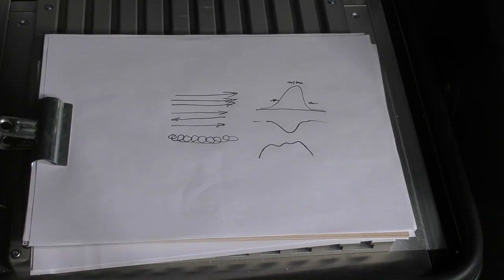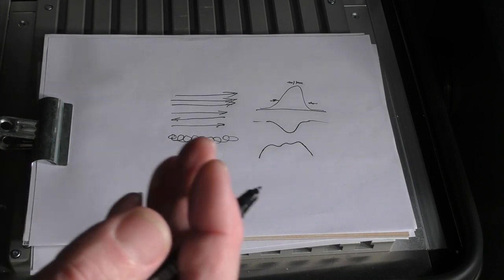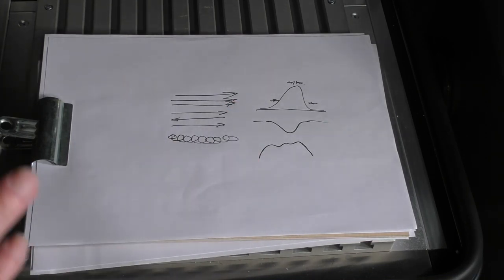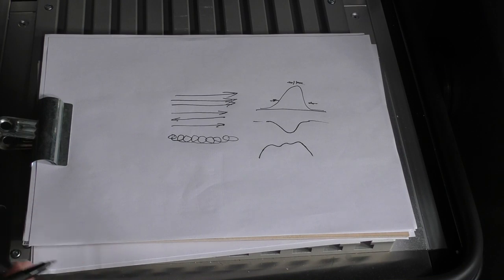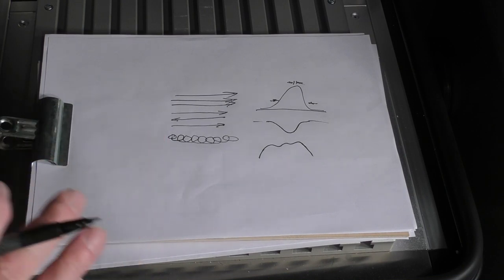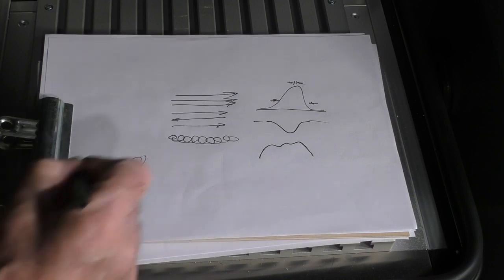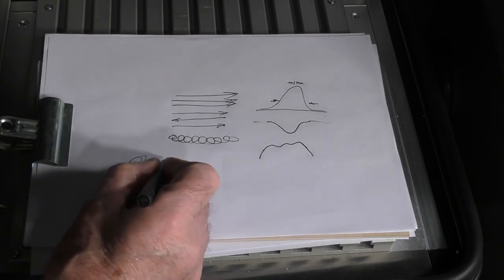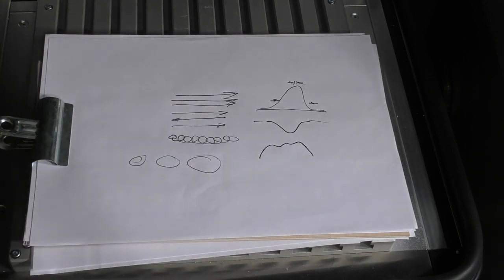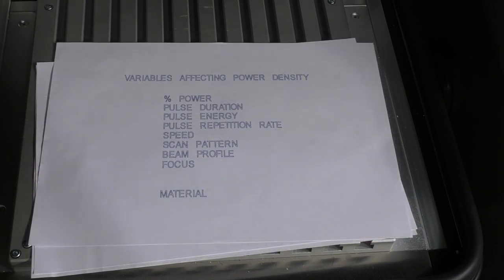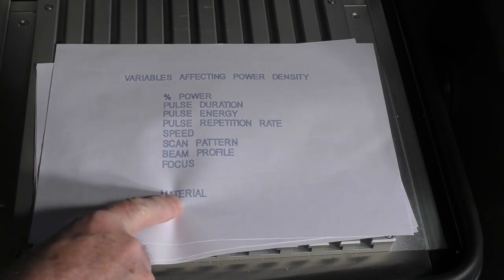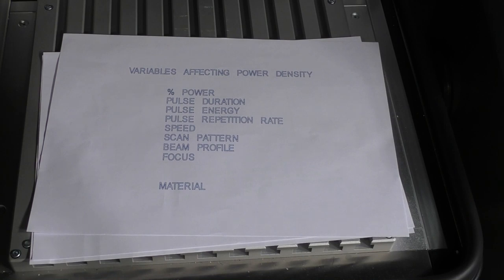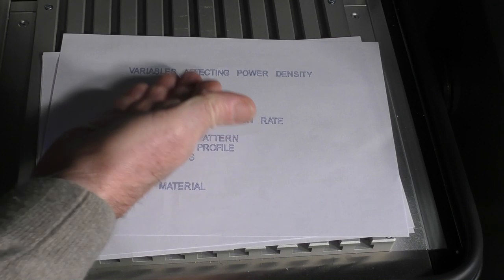Then of course finally we've got things like focus. Focus is a very emotive subject in some people's eyes. Focus is focus and you must stay with the focus, but I'm here to break the rules. I'm very happy to run this machine at whatever is required because as you change the focus you're actually going to change the energy density in the little pool as we change the focus. Am I going to change the size of the beam? That's a subject for a future session. And then of course finally you've got material. Every material will have a different set of parameters.